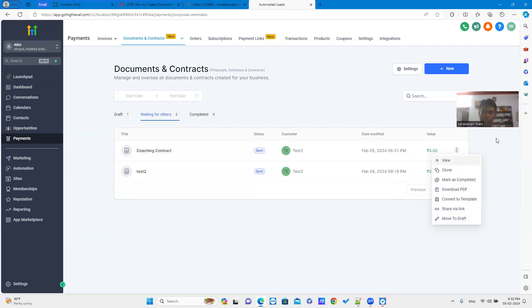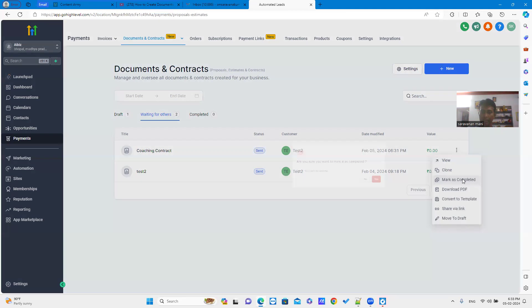Just click three dots in the right side where you can see different options: View, Clone, Mark as Complete, Download PDF, Convert to Template, Share via link, Move to Draft. Just click Mark as Complete.